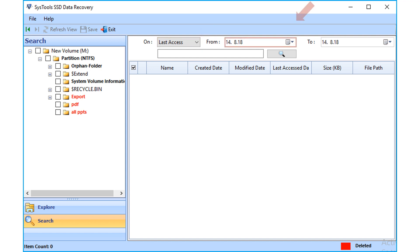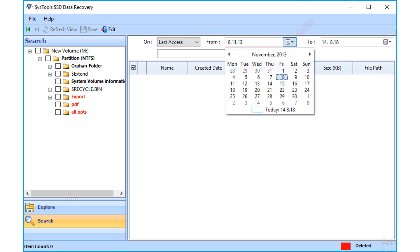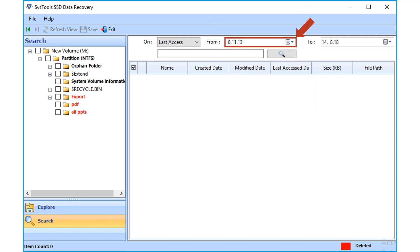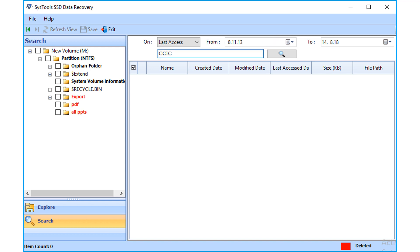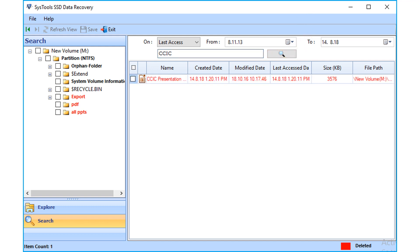And the date filter option lets you filter files according to certain date range. You can also search files using specific keywords, or by entering file extensions in the field options below. Then click search button, now you can see the specific file selected will appear.